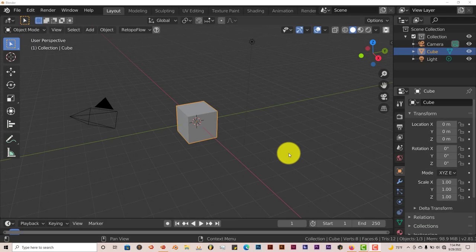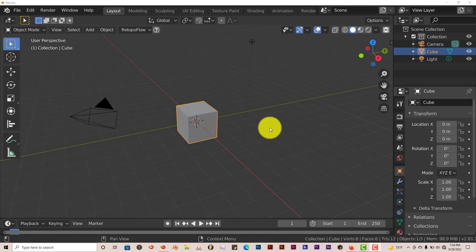Hello, this is Hope from Trifold Productions with another Blender Quick Tip, and in this Quick Tip I'm going to address a comment that someone made.